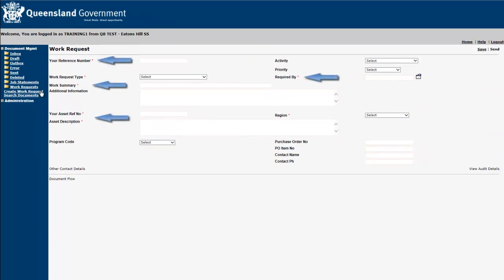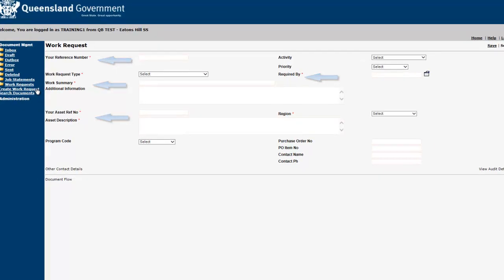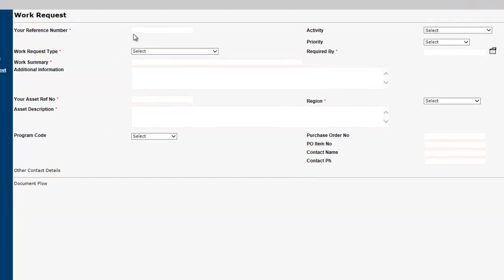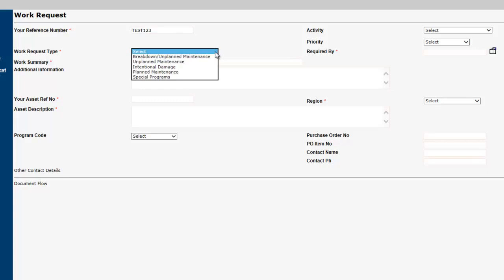You'll notice some fields are marked by a red asterisk. These fields are mandatory. Your reference number is a free text field where you can enter your own reference number for this particular request. The Work Request Type drop-down allows you to select the type of work which is required.